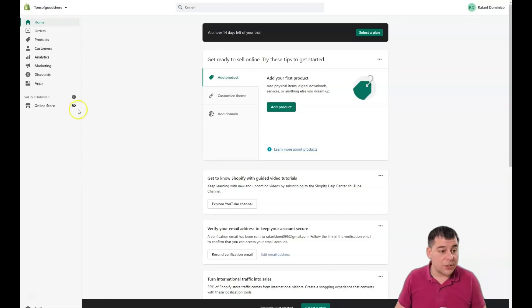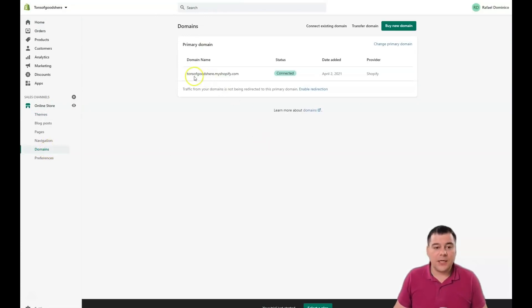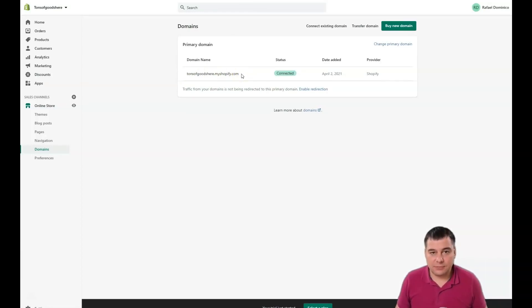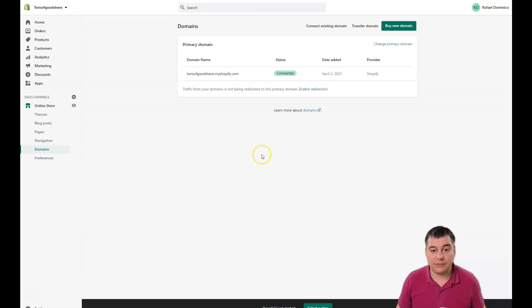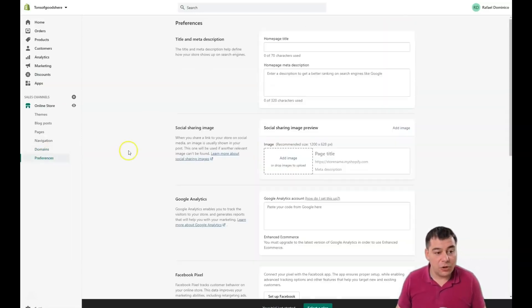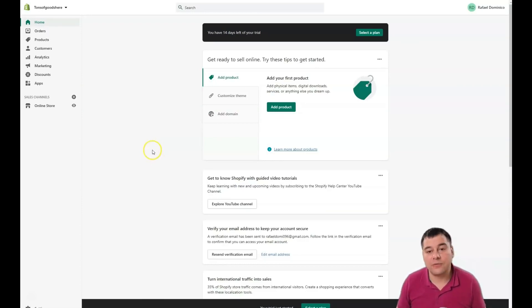Having a 'dot myshopify.com' domain clearly marks you as an amateur rather than a professional. To look professional, you need to buy a custom domain that describes your business in the best way — simple, easy to understand, and easy to remember. You probably already have a business name, so it's definitely better to use your own domain. Check all the preferences before you launch, and when you pick your plan you'll be able to go live and make your virtual store available for anyone to find and buy from.